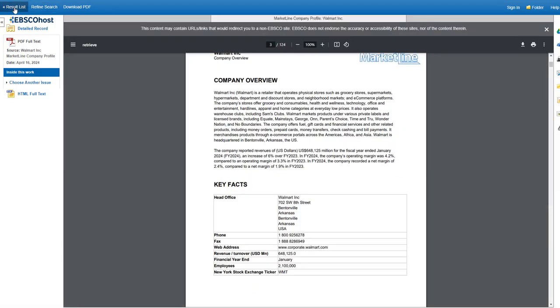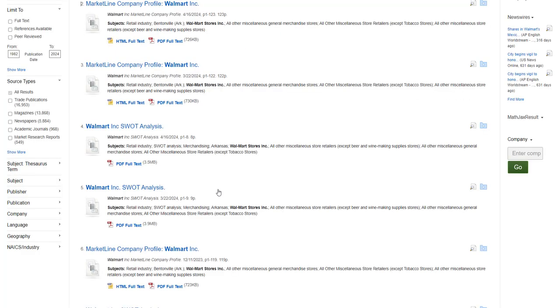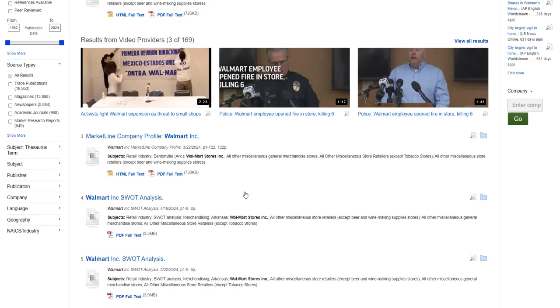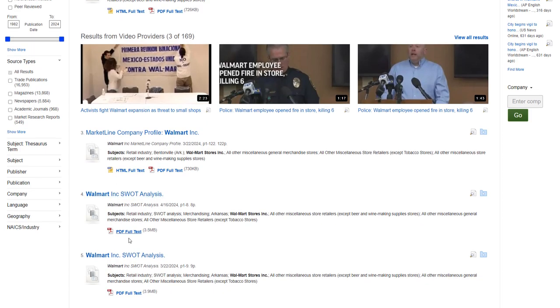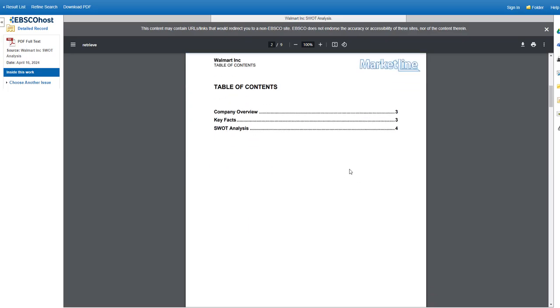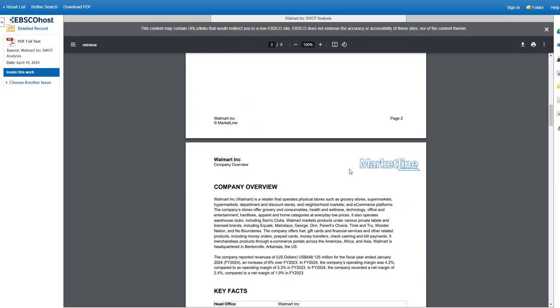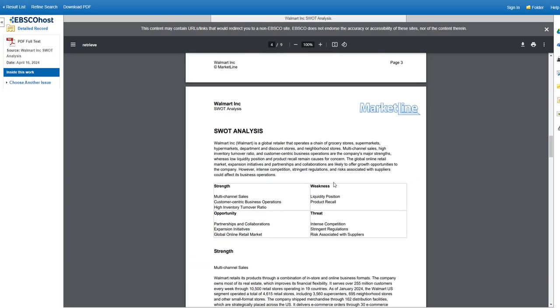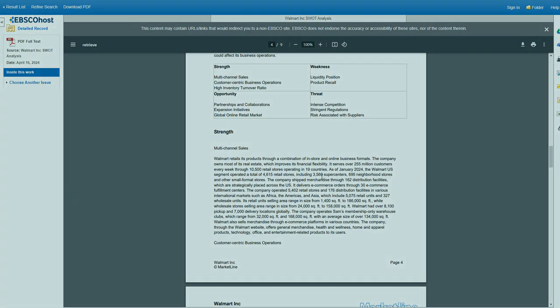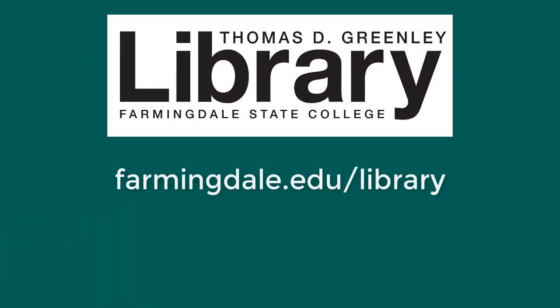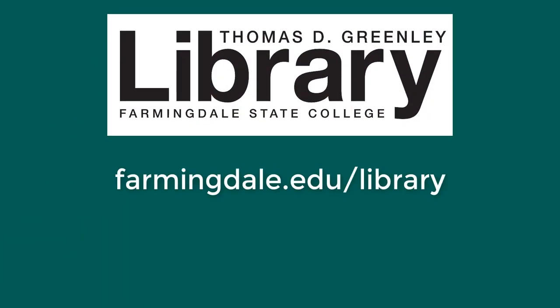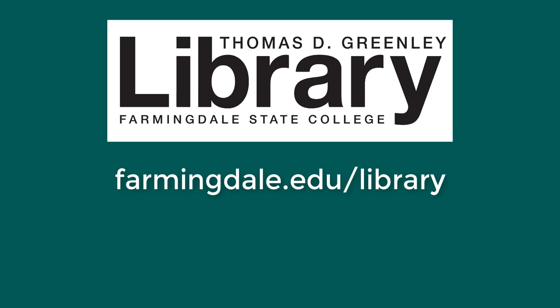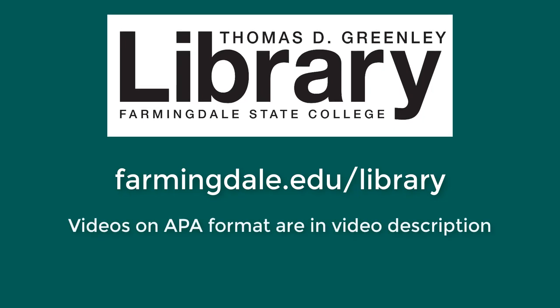This database is also helpful for getting a SWOT analysis. And you can see one here. You can also search for the company name and SWOT in that main search bar. This was an overview of how to search library databases to find information on companies and industries.